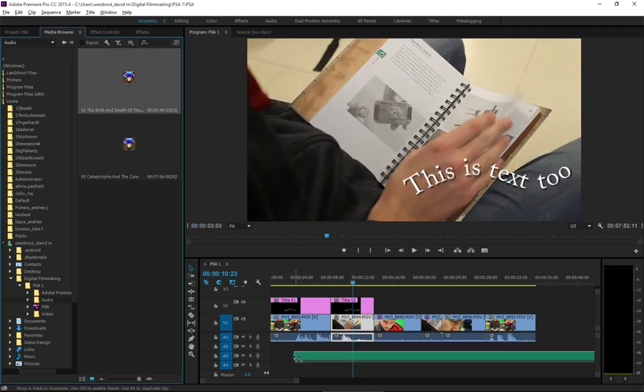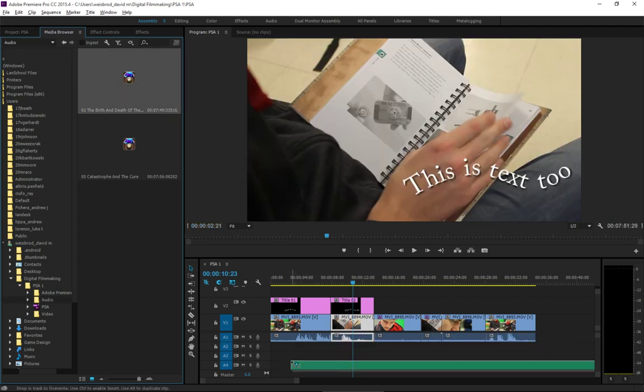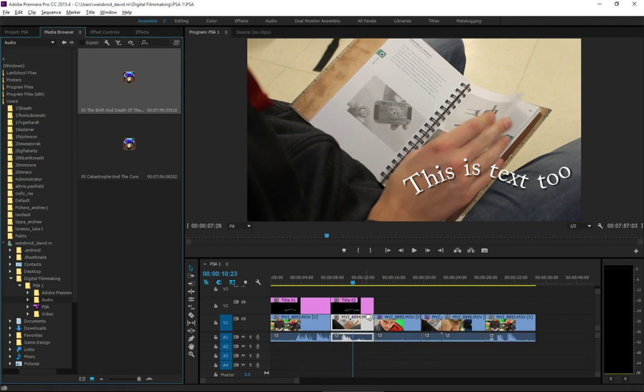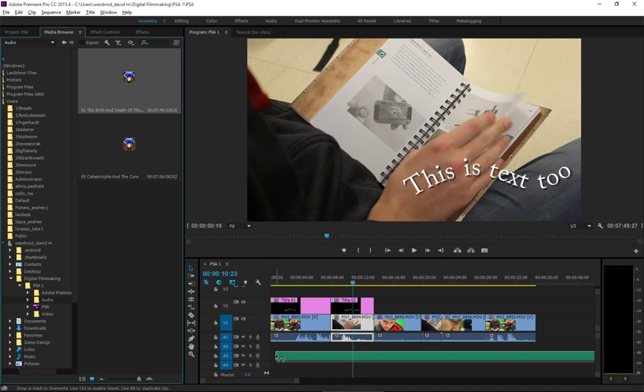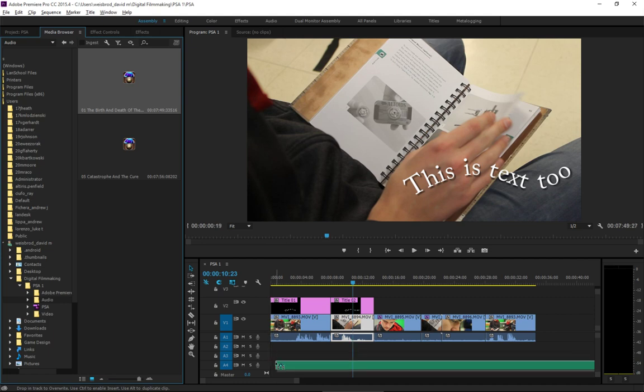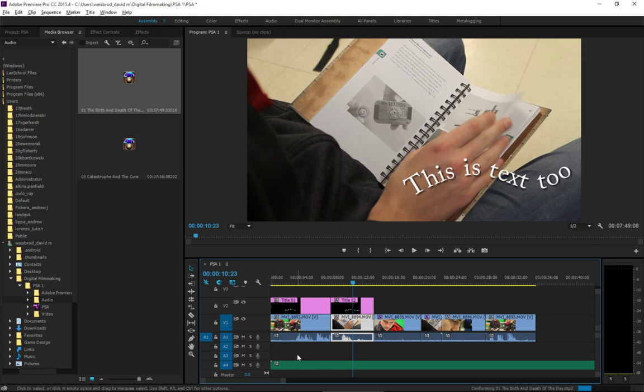Now, the first thing that you'll notice is, you've got a lot of audio tracks down here. You can't bring it up into the video area. You've got to bring it down into the audio area. And what I like to do is, especially with a soundtrack, I will always put it down on the last audio track down here. Now, this is just me.